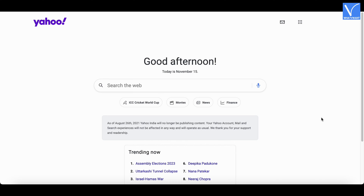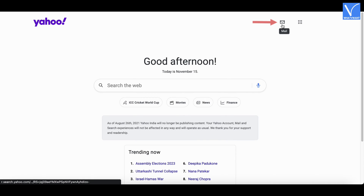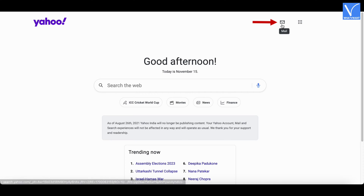Open any browser on your computer and visit the official site of Yahoo. Click on the mail icon available on the top right of the window.